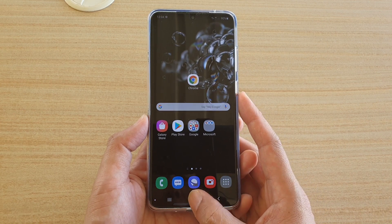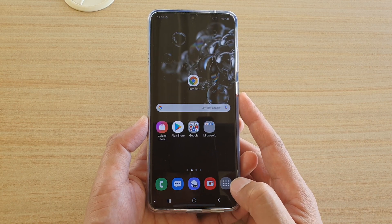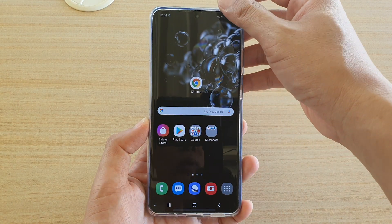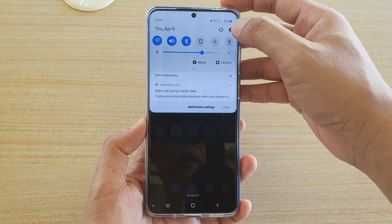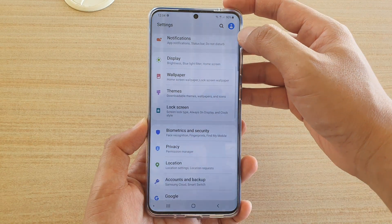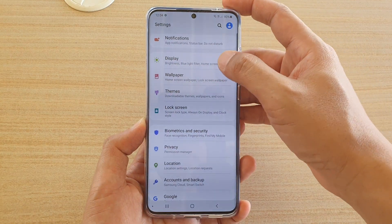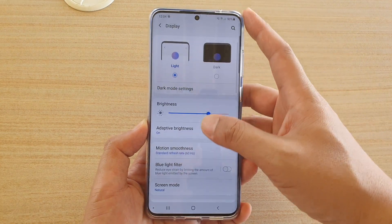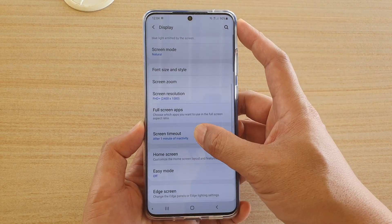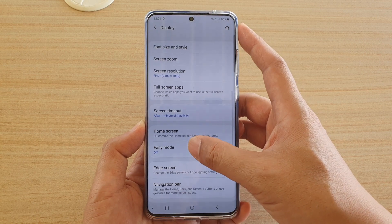First, tap on the Home key to take you back to your home screen. Then swipe down at the top and tap on the Settings icon. Next, tap on Display, then go down and tap on Easy Mode.